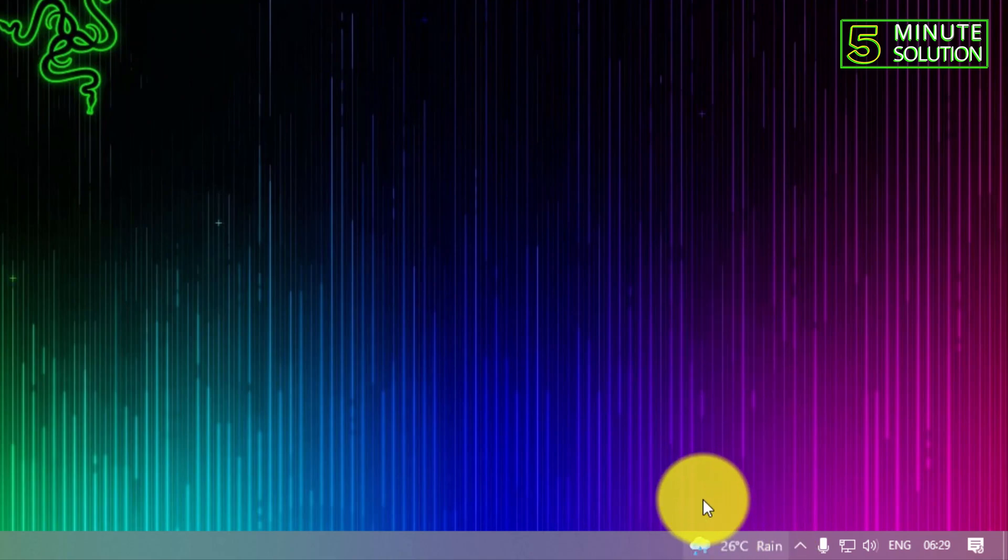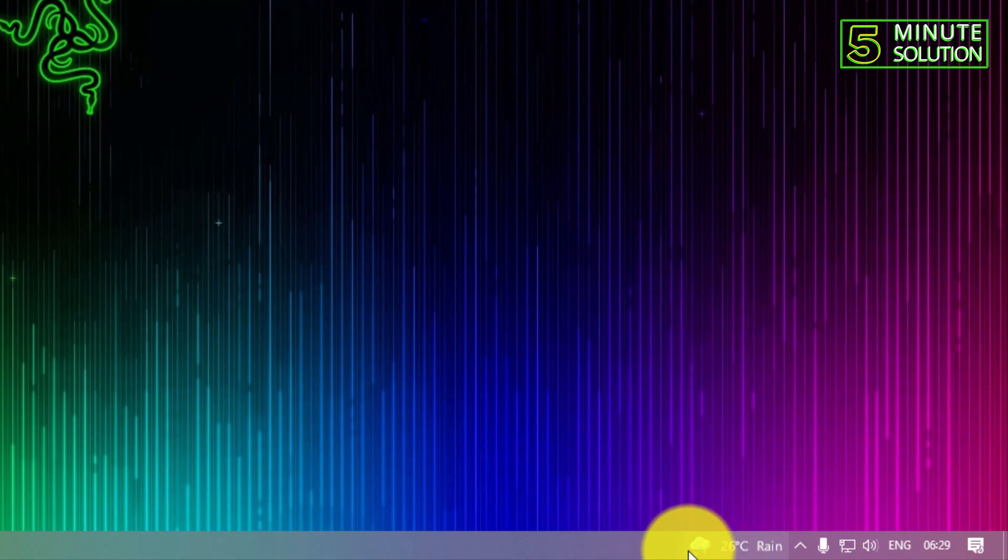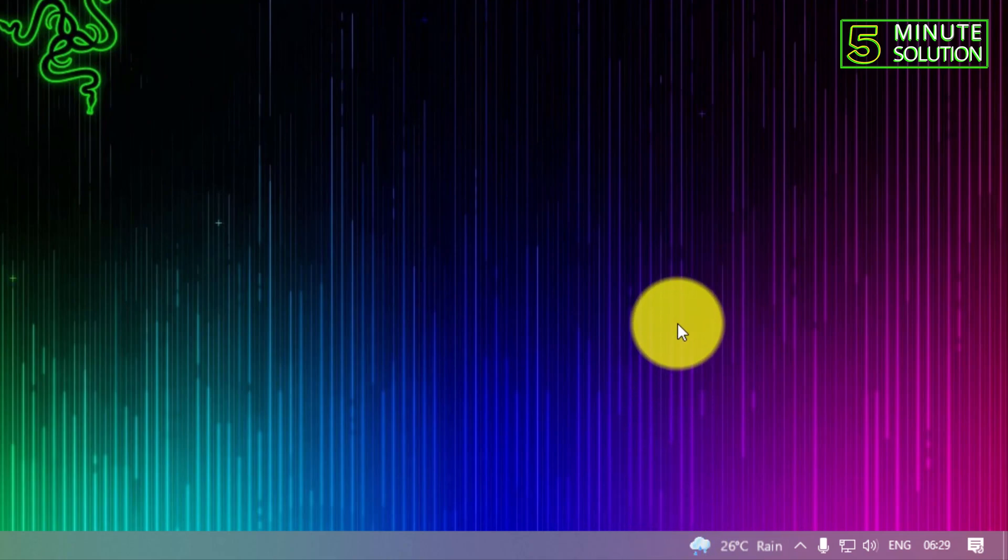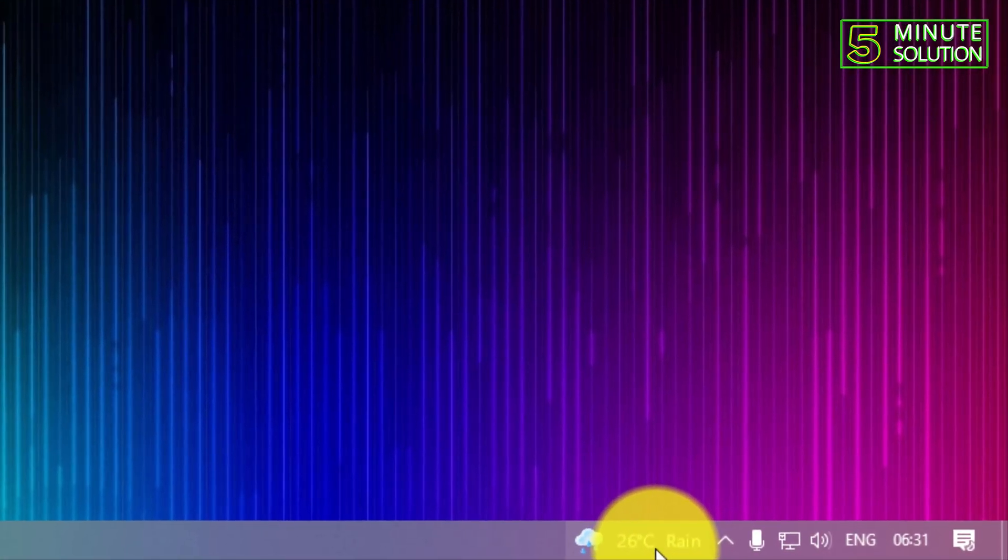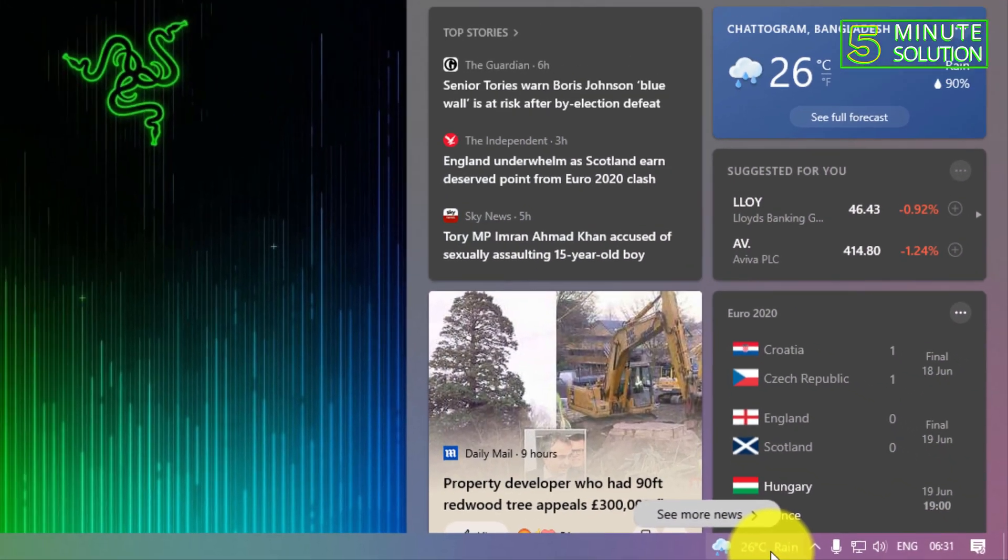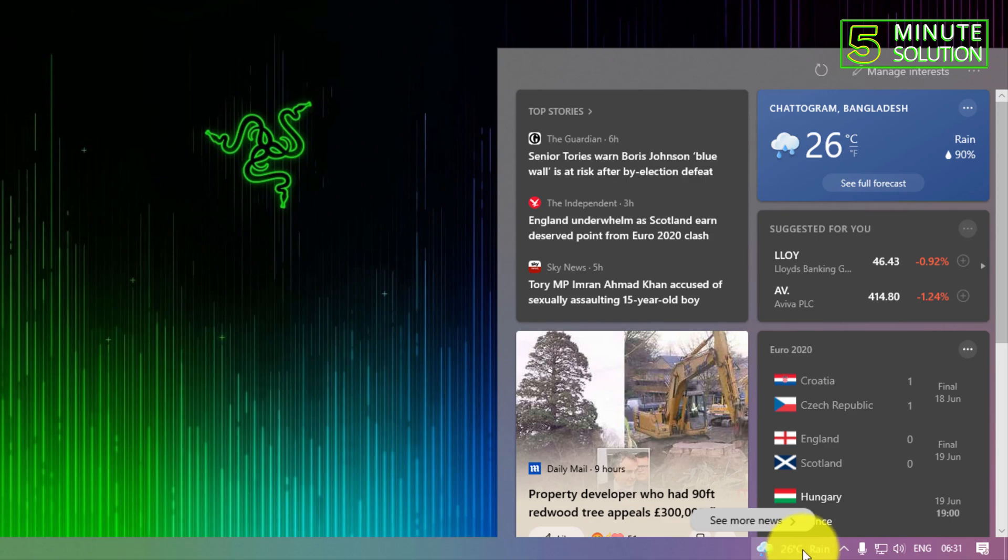So it's actually showing what's happening right here and right now. This is how you can turn on the weather and news icon on your taskbar. Now if you click here or just point your mouse cursor here, you'll be able to see